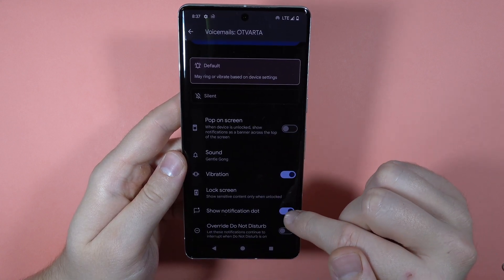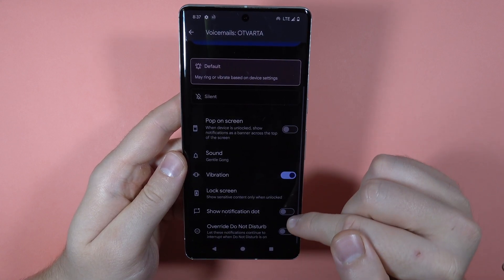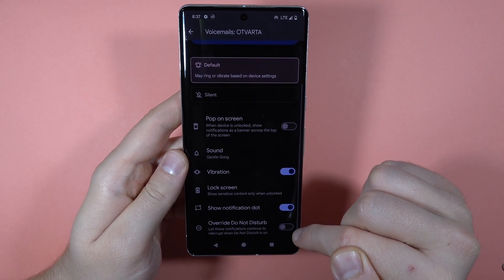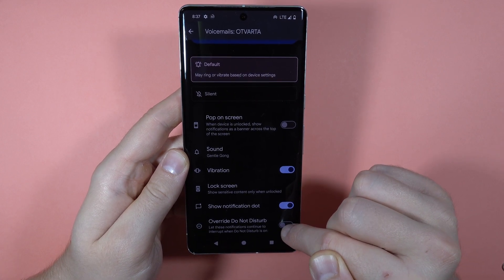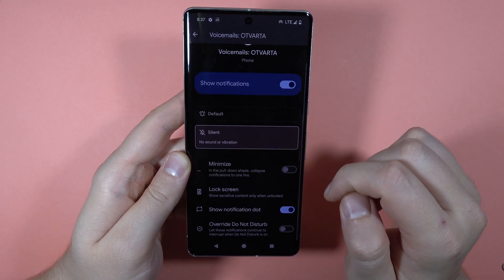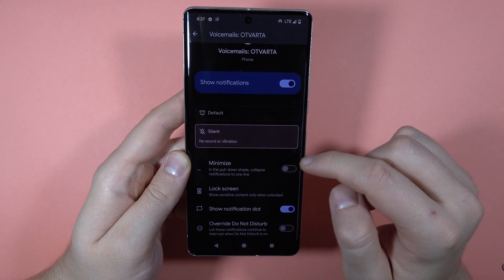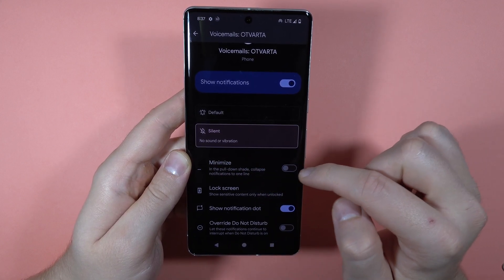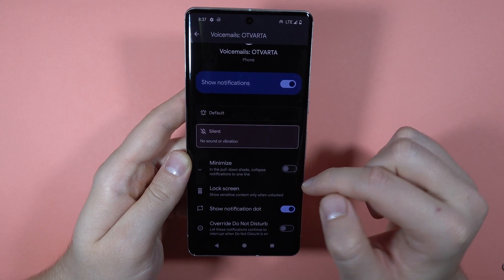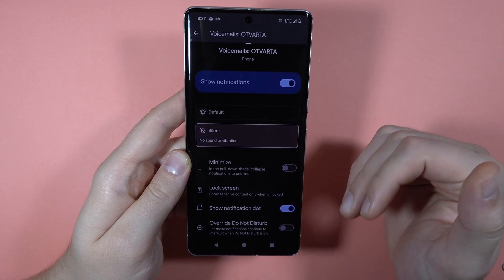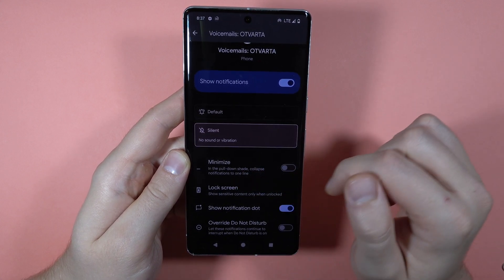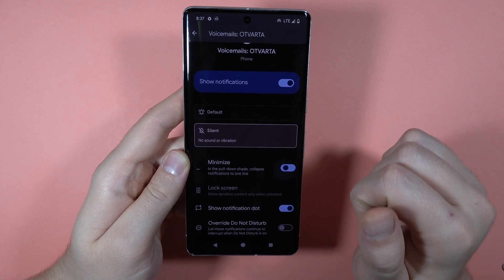We can also show the notification dots for voicemail notifications, and we can overwrite the do not disturb mode. When you go to silent, you only get the option changed to minimize, so when you pull down the shade it collapses notifications to one line.